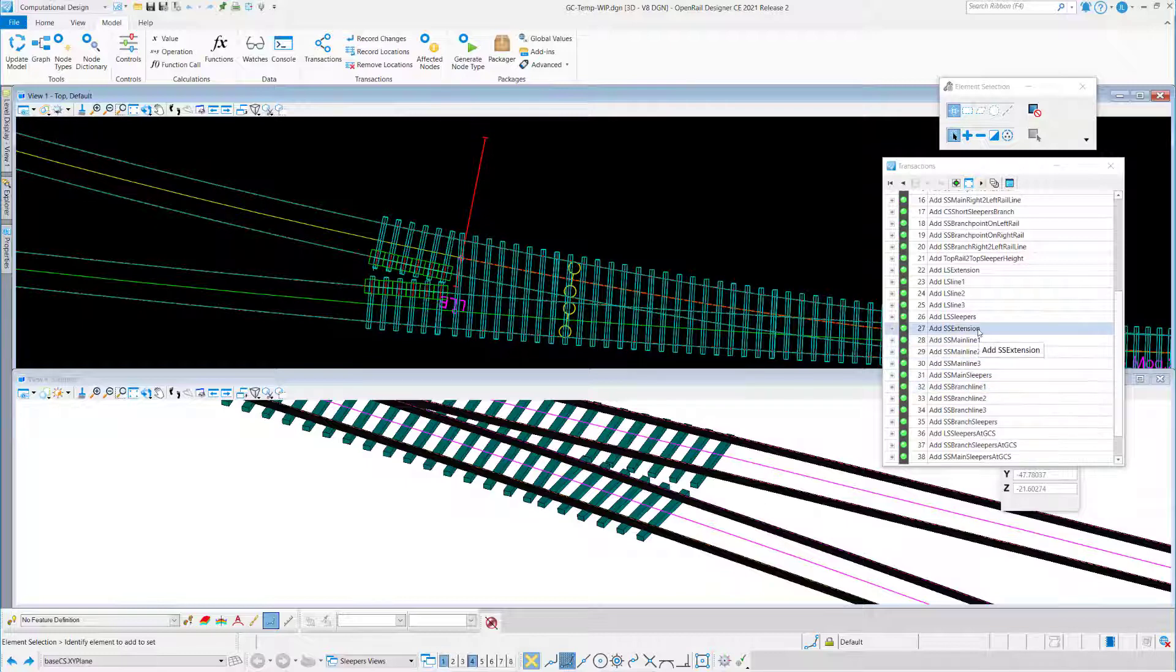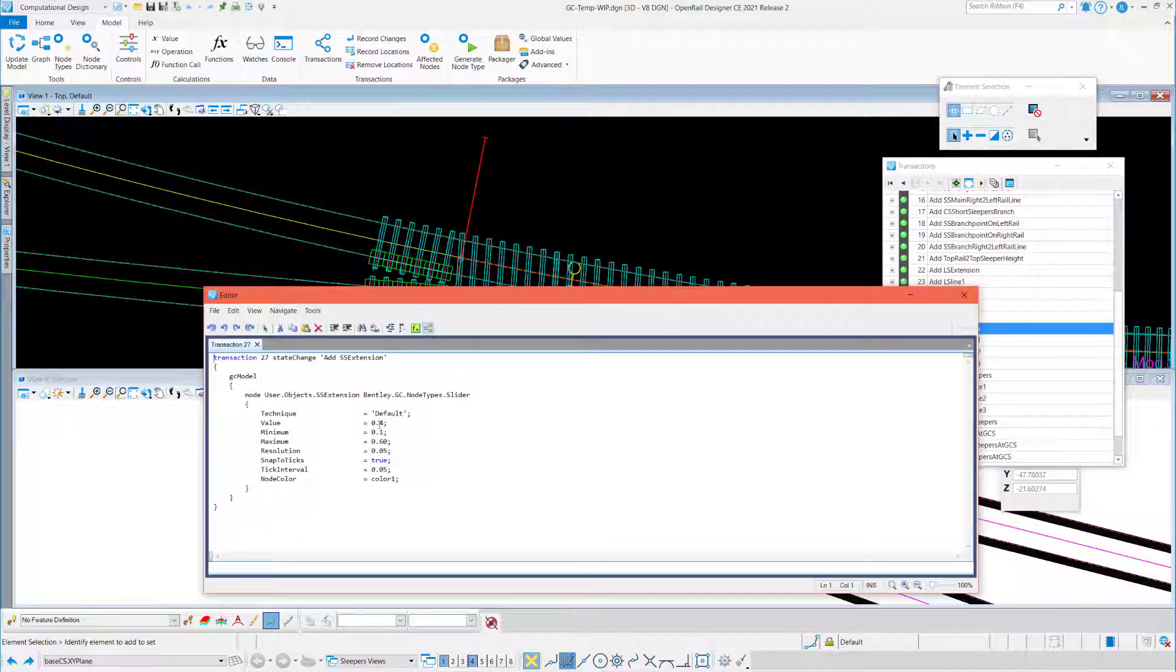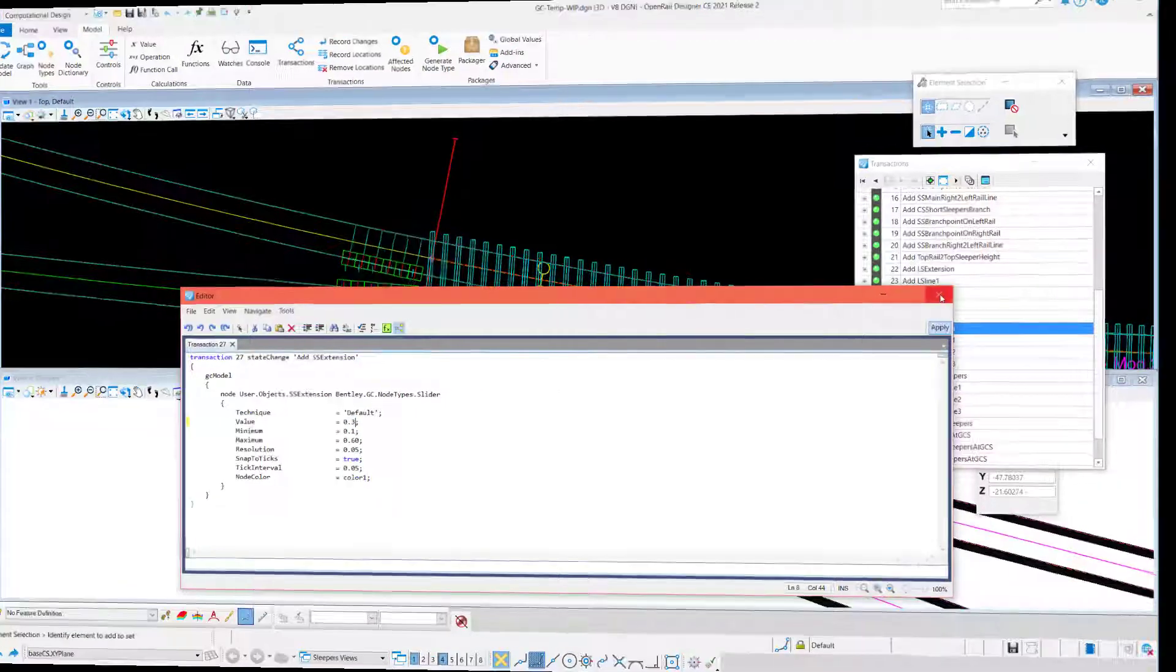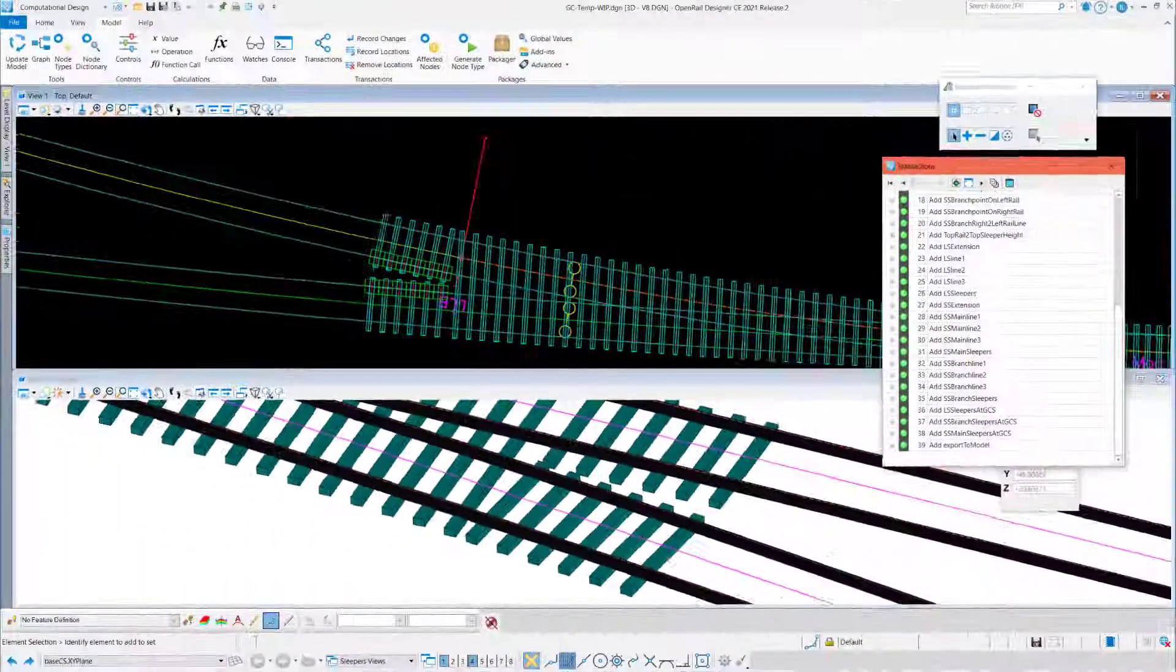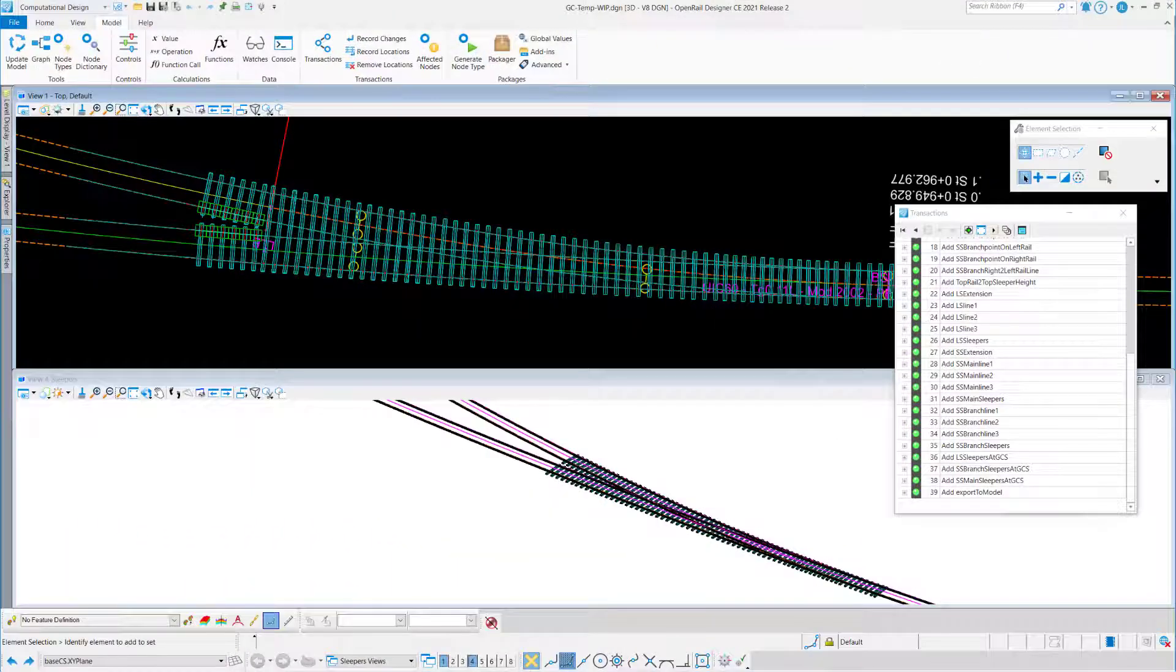You can also use the edit transaction to change the extensions, which is better than using the slider.